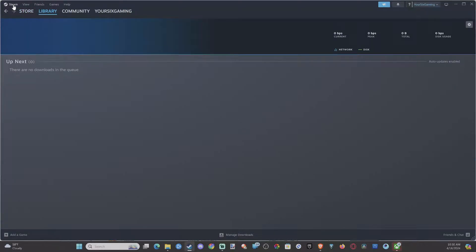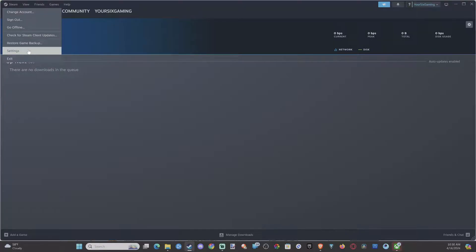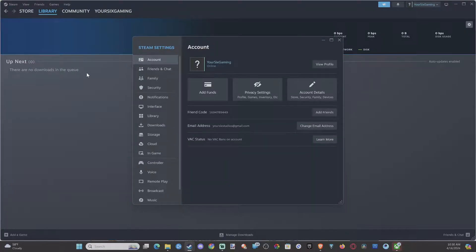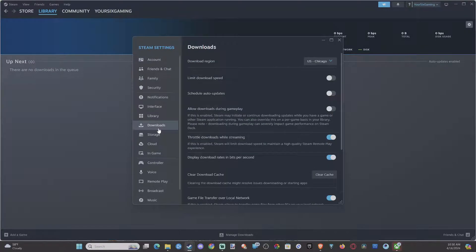So if you go up to Steam, and then go to Settings right here, and then go to Downloads.